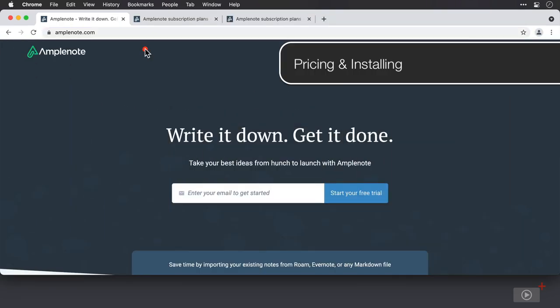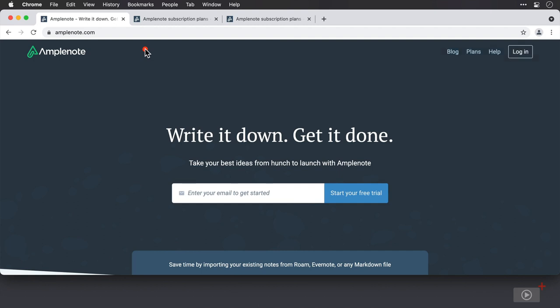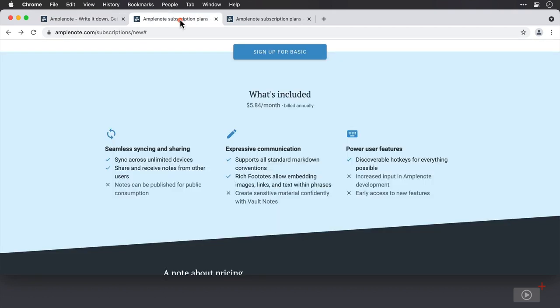Let's take a look at pricing and platforms. I'm actually in Chrome at the moment rather than Safari, and there's a good reason for that. Amplenote works superbly in Chrome and has a great Chrome extension that I'll cover later. There is a native application you can get from the Mac App Store, but this only covers Apple M1 chip devices at the moment. There is also a native application downloadable from Chrome itself. On to pricing — if you're hoping for a free tier, you're out of luck. This is a pure subscription service, which gives the application sustainability and longevity.